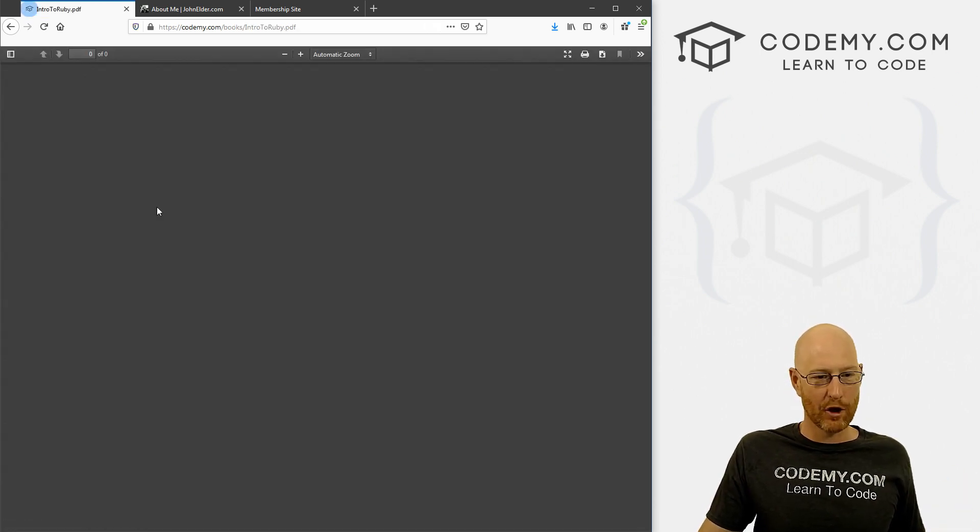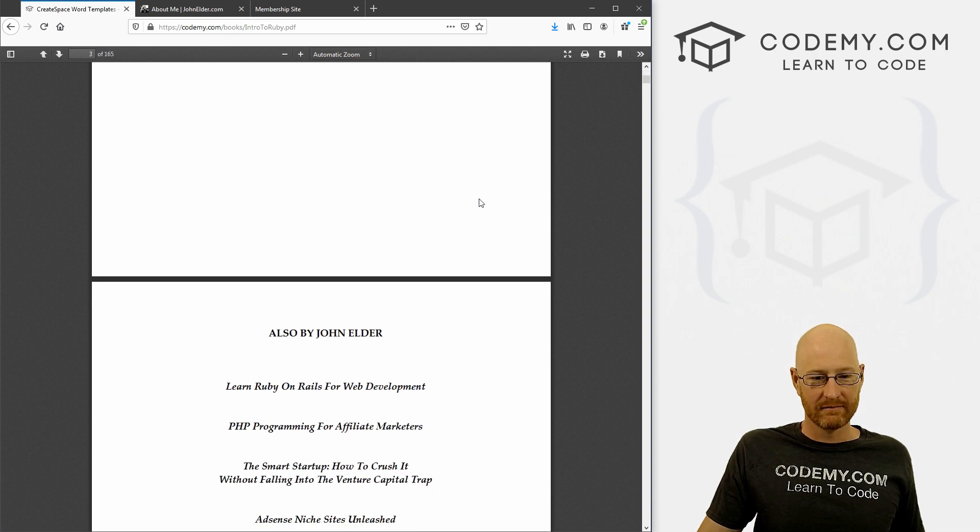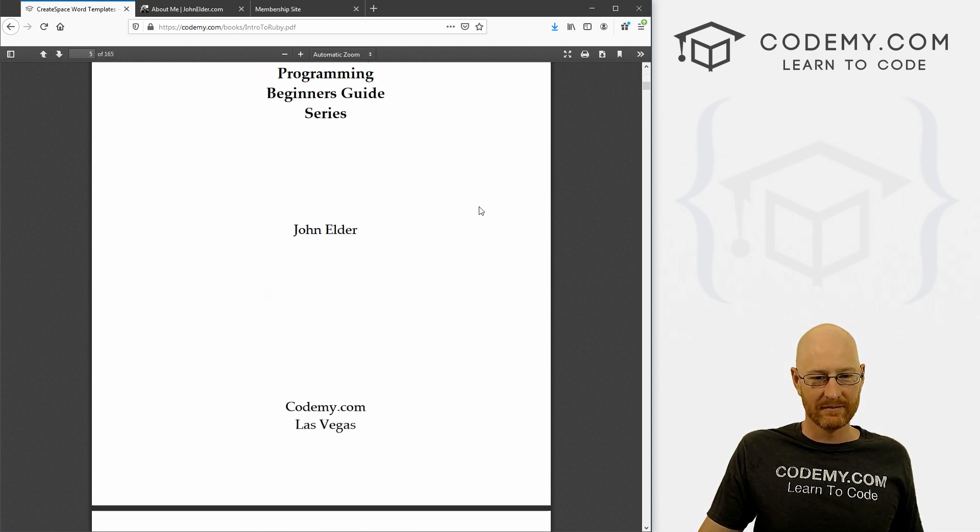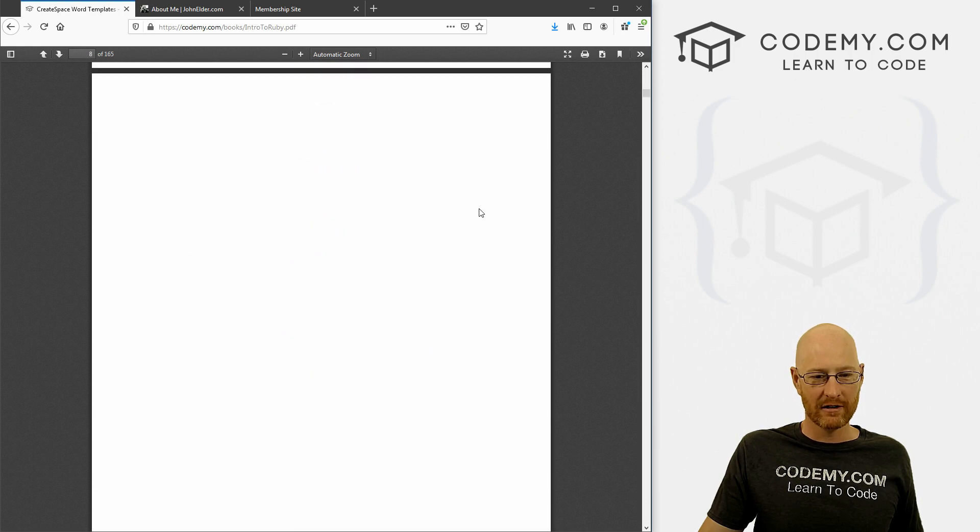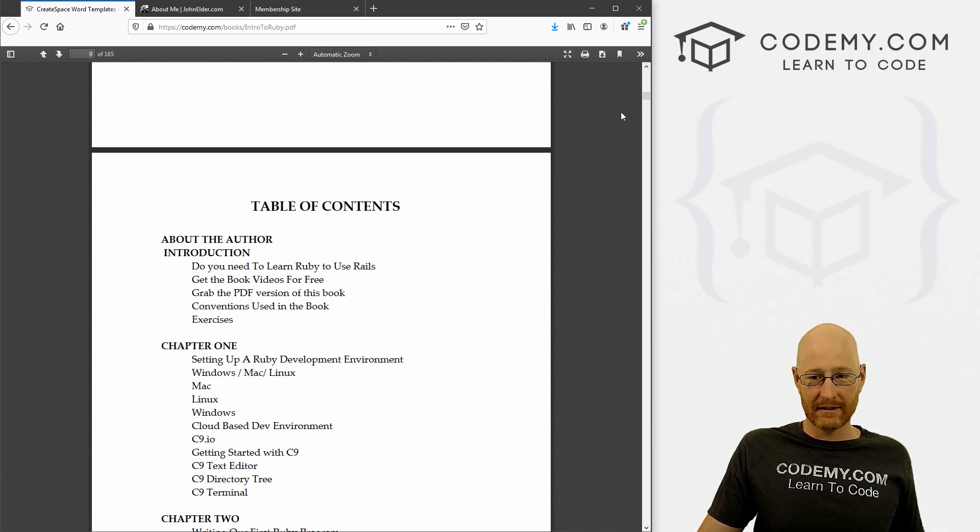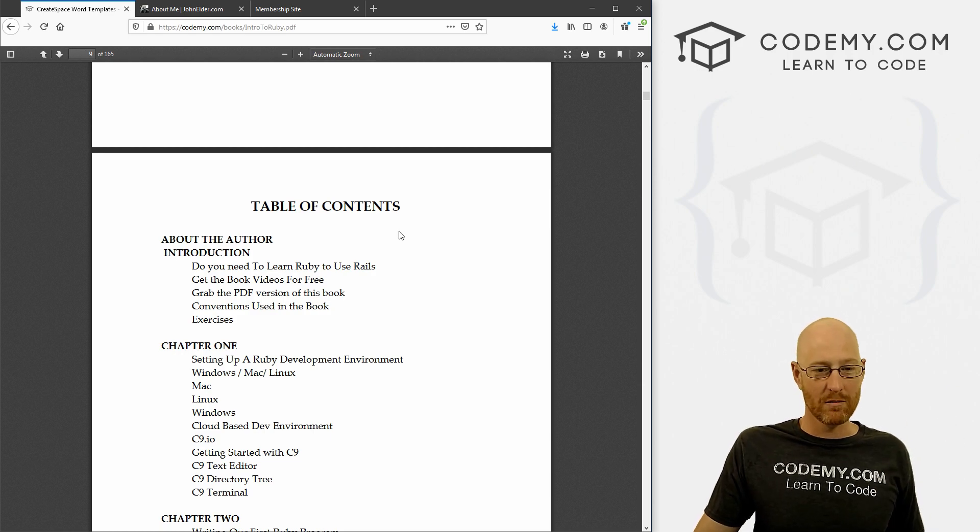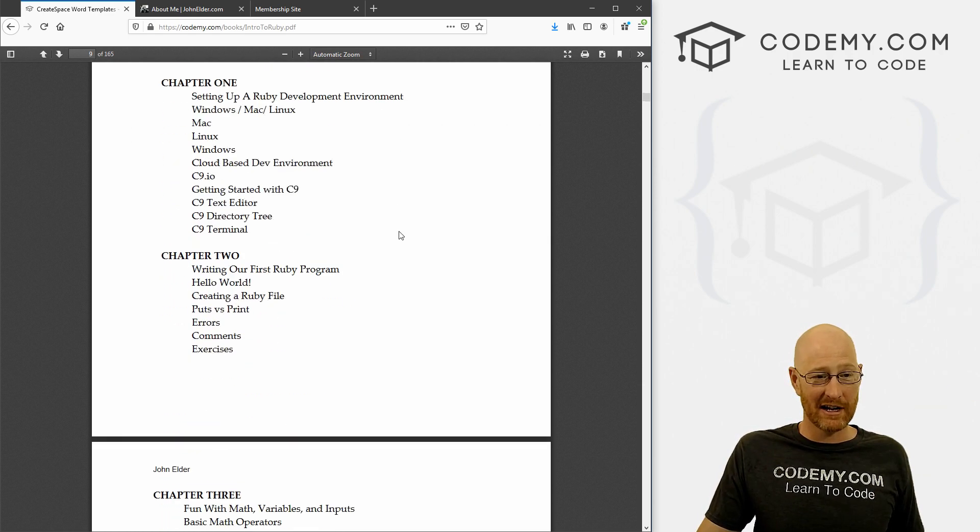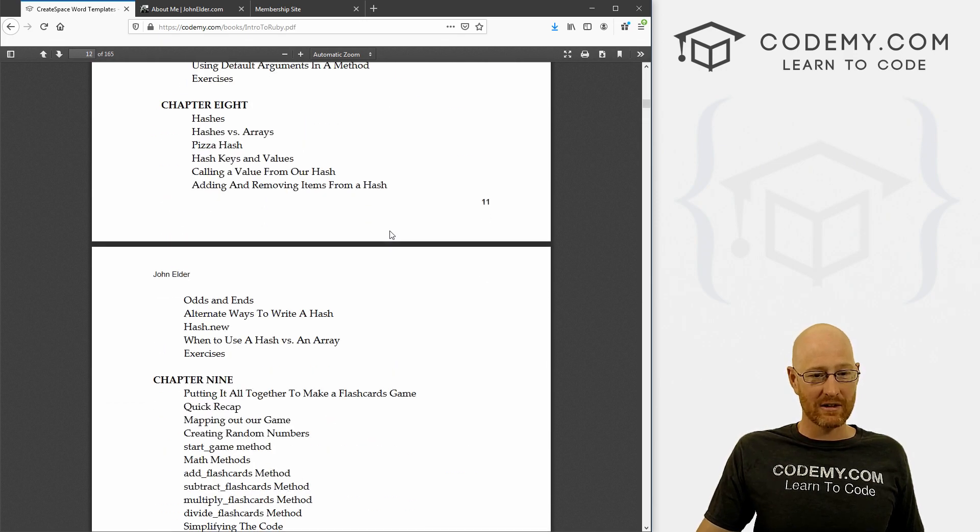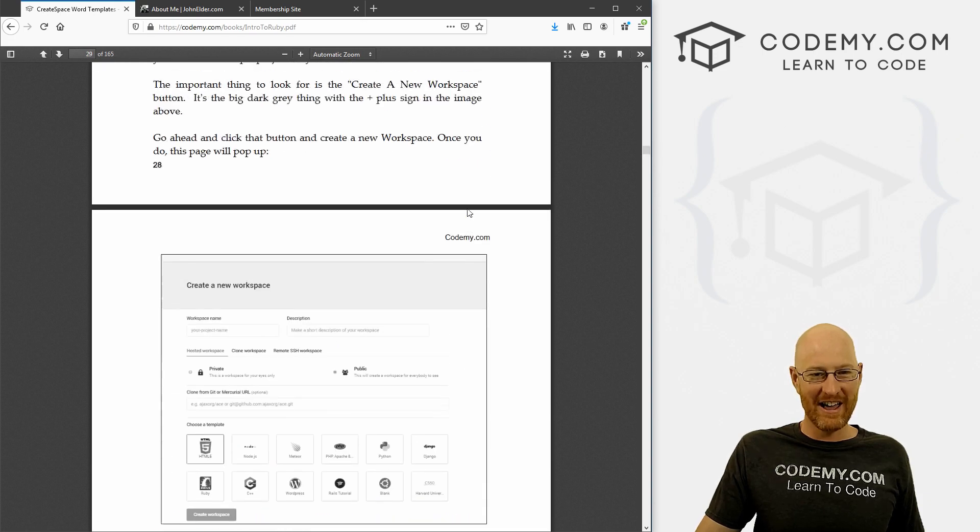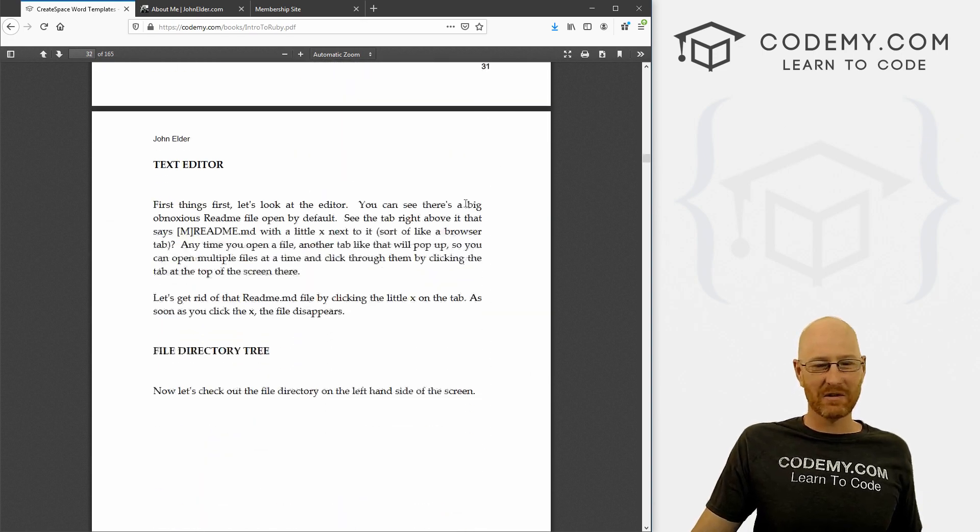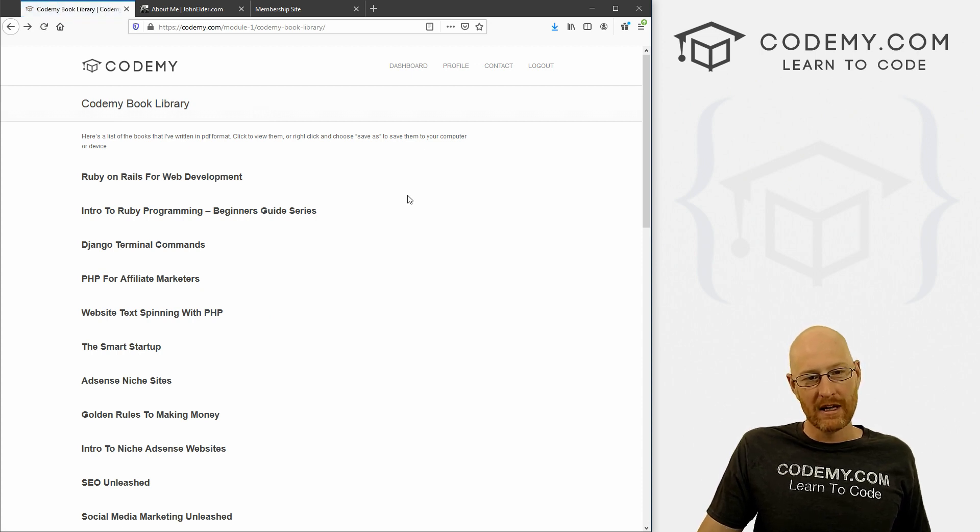So intro to Ruby programming, click on it. Boom, you get the PDF version of the book. And this has constantly been the number one best-selling Ruby programming book on Amazon. Several colleges use it as a textbook. You see all the things that are involved in it here, big table of contents. And hey, there's even some pictures. And you get all of this for free with membership. So that's pretty cool.